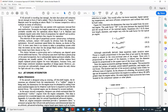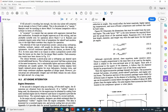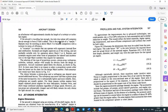In the ramjet, the supersonic flow (M > 1) slows through the diffuser via shock waves to subsonic (M < 1) before entering the combustion chamber, where fuel mixes and combustion occurs. Since the incoming air is already compressed at supersonic speeds, no compressor is needed. The exhaust is then expelled — so the ramjet has no compressor or turbine, only a diffuser and combustion chamber.